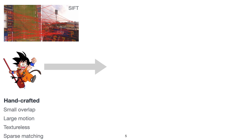Handcrafted methods utilize predefined heuristics to match pixels. Though widely adopted, these methods often perform poorly on challenging data with small overlaps, large motions, or texture-less regions, such as the example shown above. Another problem of handcrafted methods is that they can only produce sparse matching at key points.